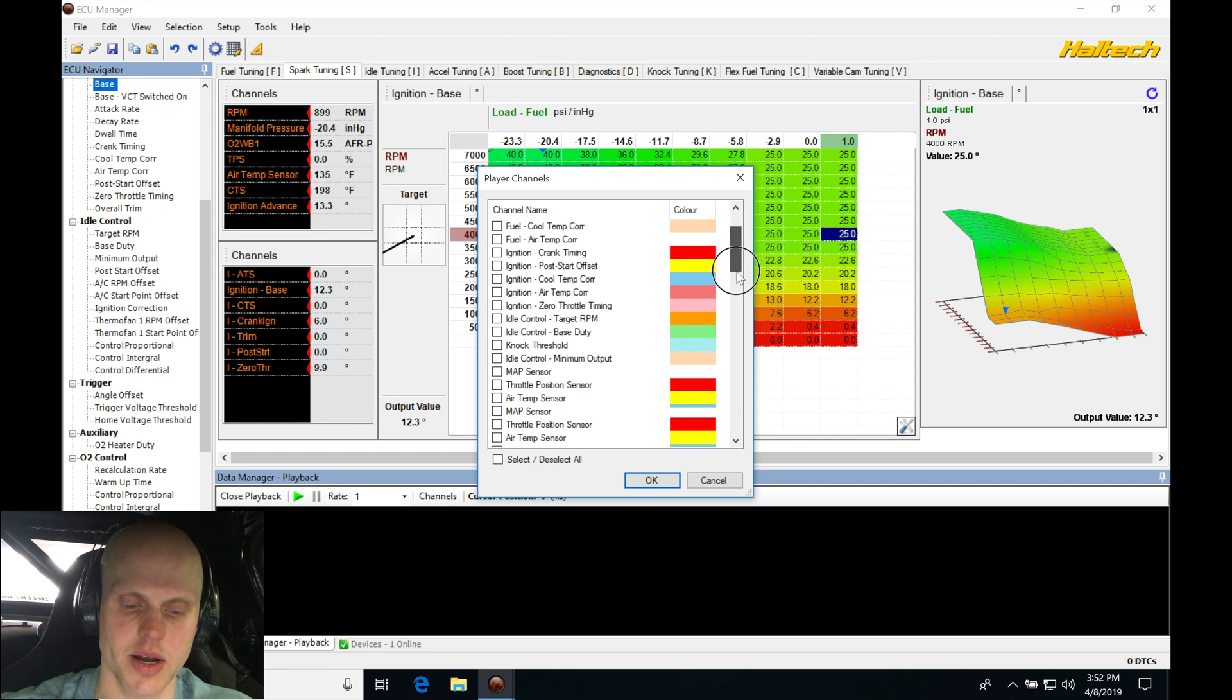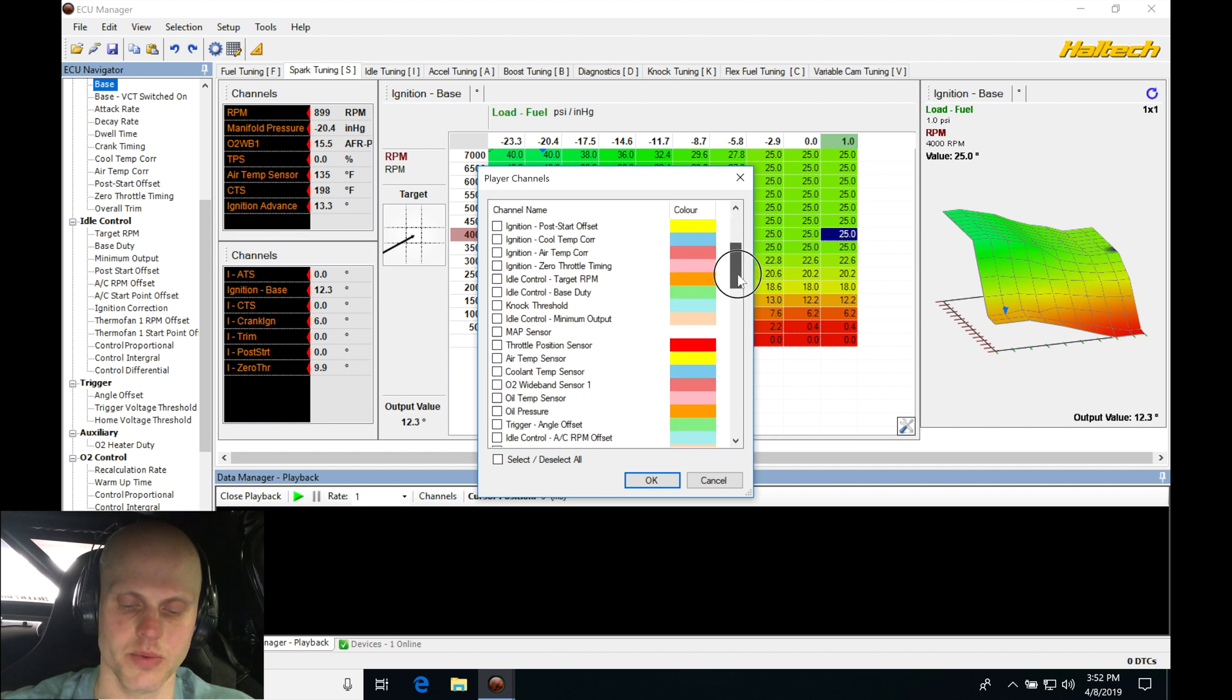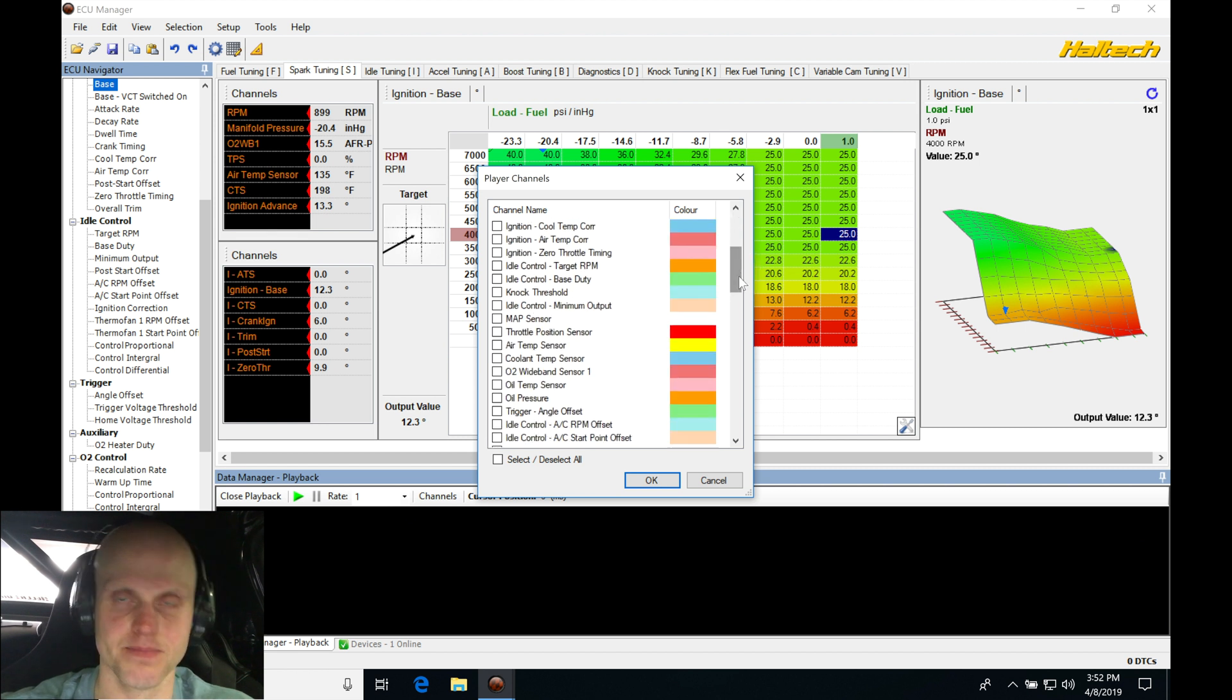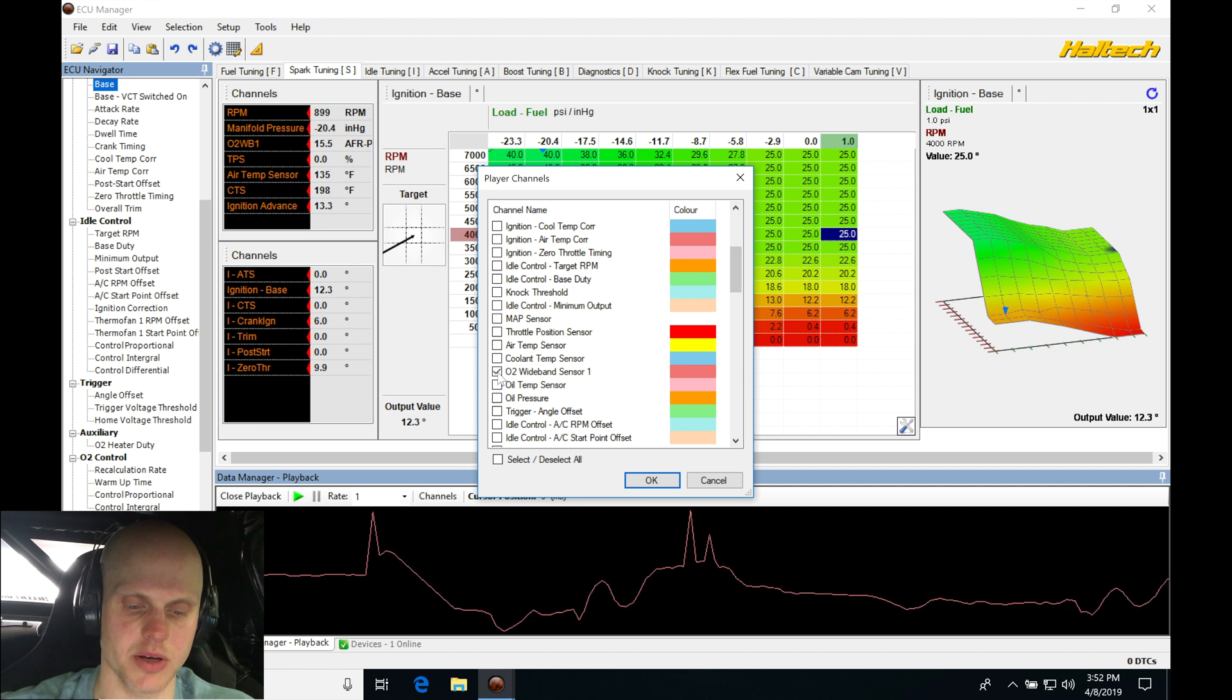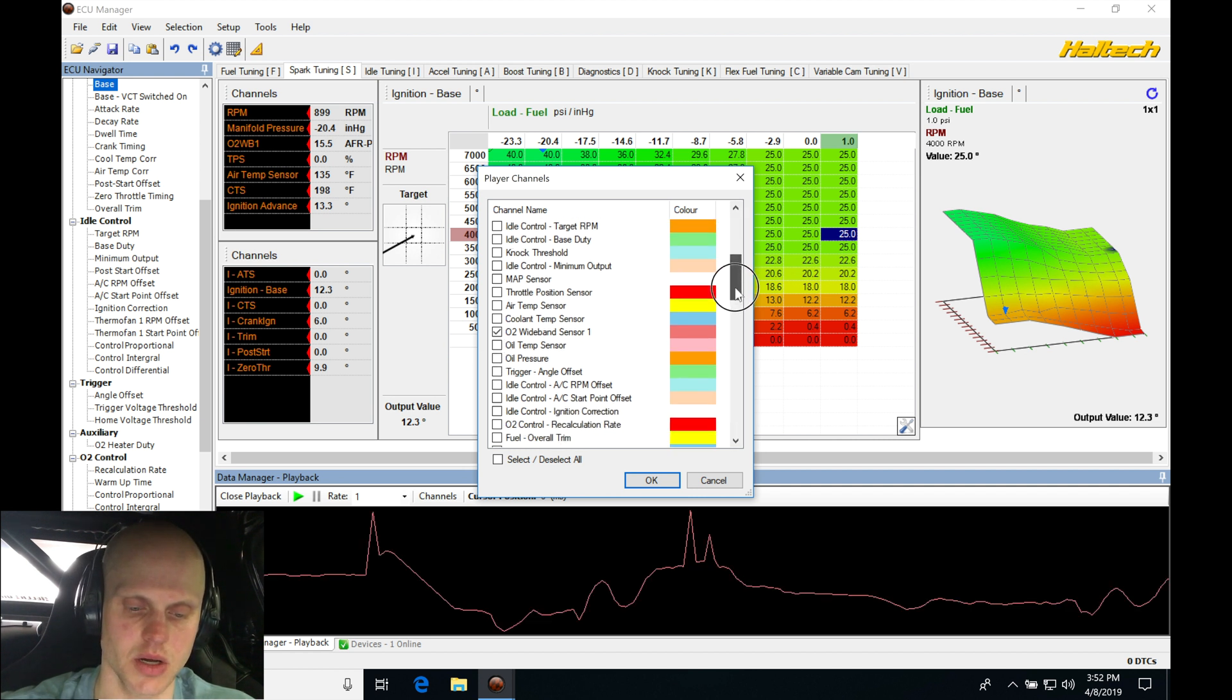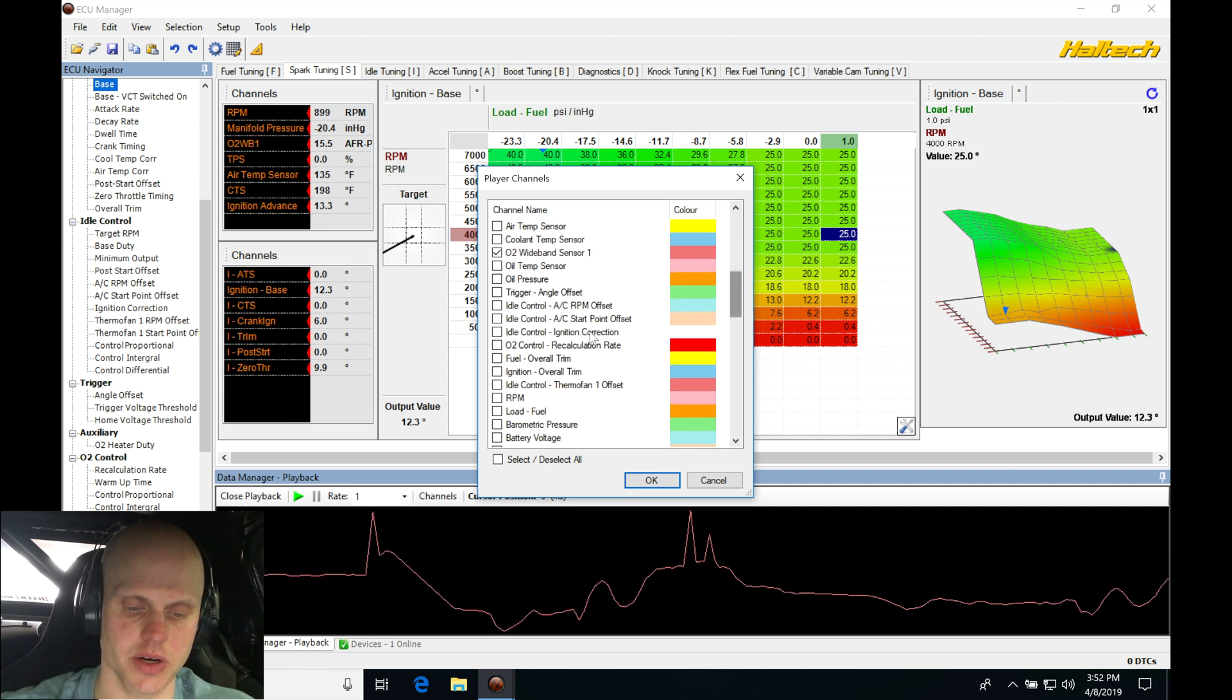Let's go here to our wideband O2 sensor, let's go here to our RPM, let's go here to our knock level display. It looks like we actually picked up a little bit right there.